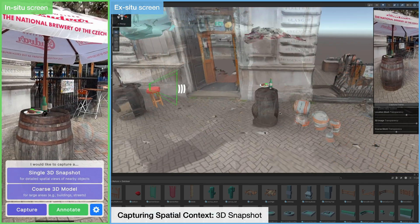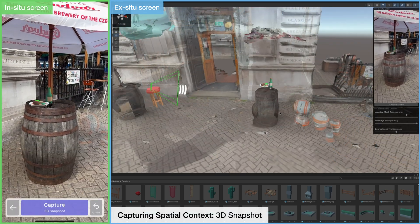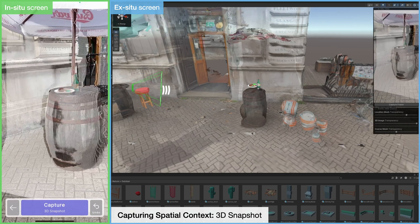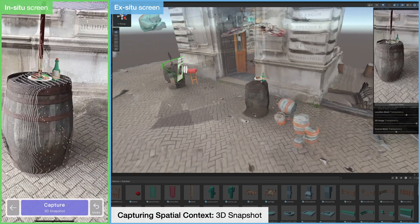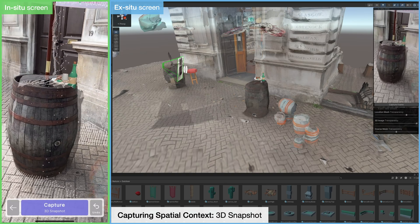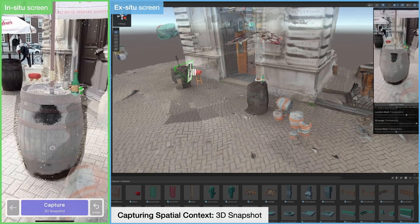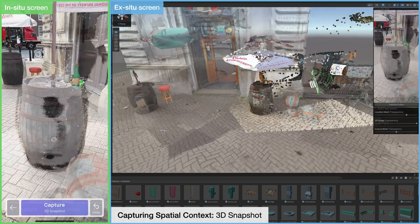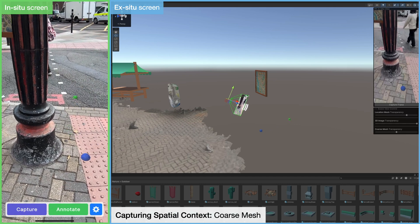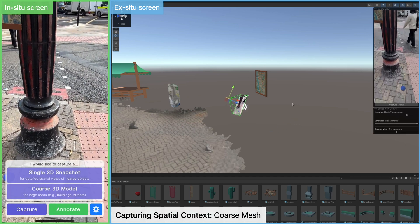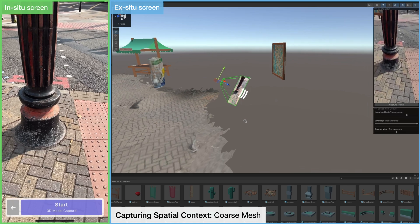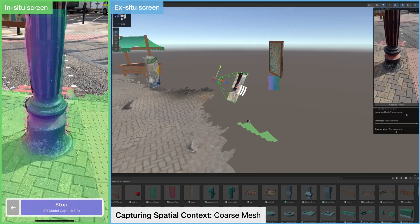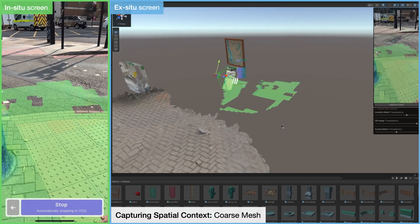To capture up-to-date environmental context, the in-situ user can use capture tools. 3D snapshots use the device's camera and depth sensor to form point clouds of specific areas, suitable for short-range detailed capture. And coarse 3D meshes allow the in-situ user to capture larger areas, such as streets and buildings, which is especially useful for alignment or to serve as a canvas for annotation.